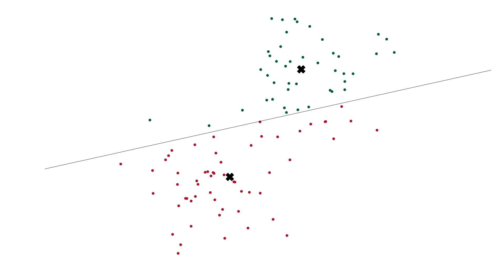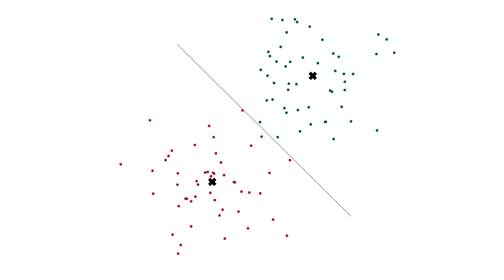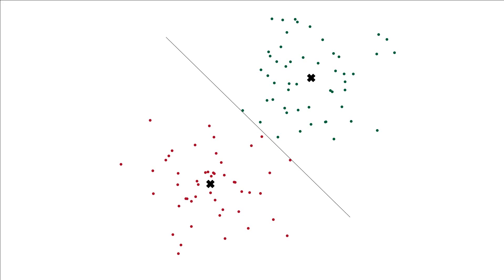Now we repeat again: we calculate every distance, assign every data point to a cluster, and then get our new separation line. If we do that over and over, we arrive at a point where nothing changes anymore — we have a convergence. This is the best line the algorithm can find, and by the looks of it, this would be the line we would expect.